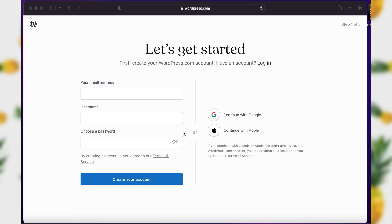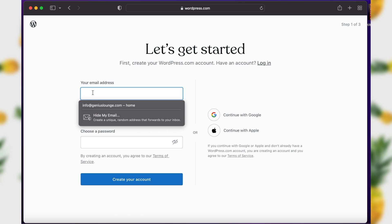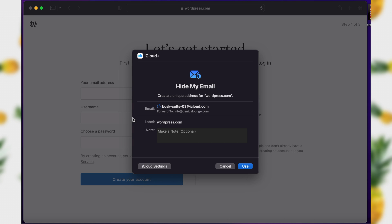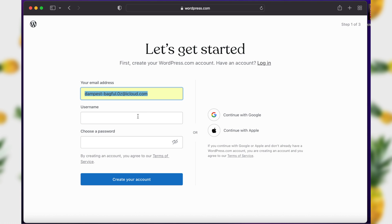Now let's take a look at how to do this on a Mac. Here we are at WordPress.com, creating a new account. I can click in the email field and just like before, I see Hide My Email pop up right in that field. I'll go ahead and choose that, and I get a panel telling me what my new email address will be. If I don't like the looks of this one, I can rotate it — it'll give me about three or four different options. In this case, I'll go ahead and tell it Use, it fills that in, and now I can go ahead and create my account.